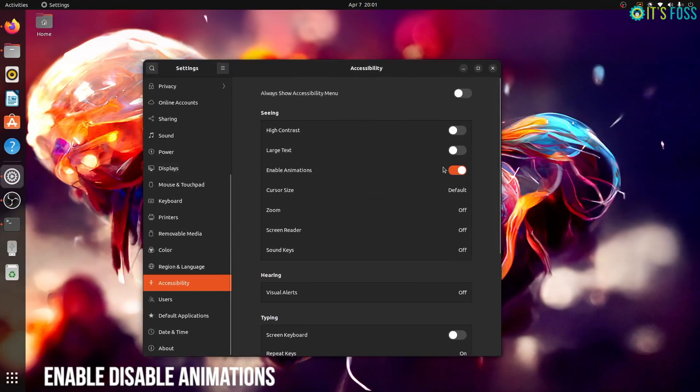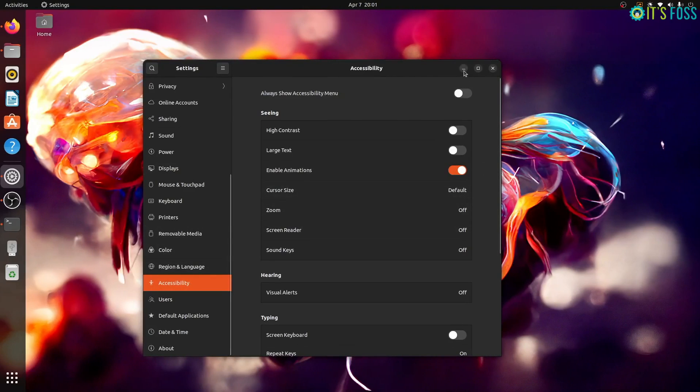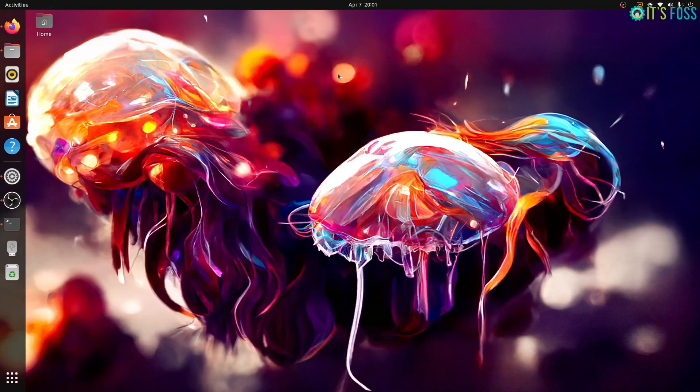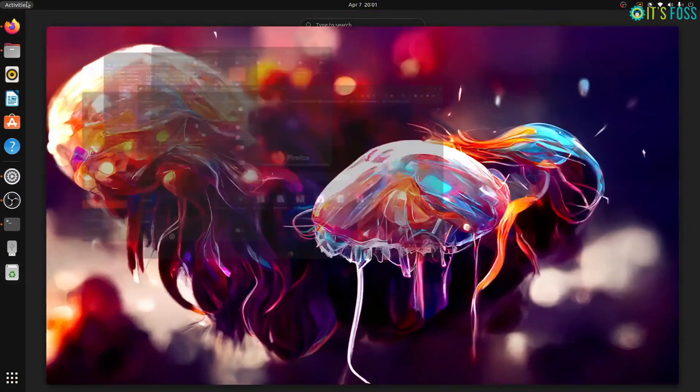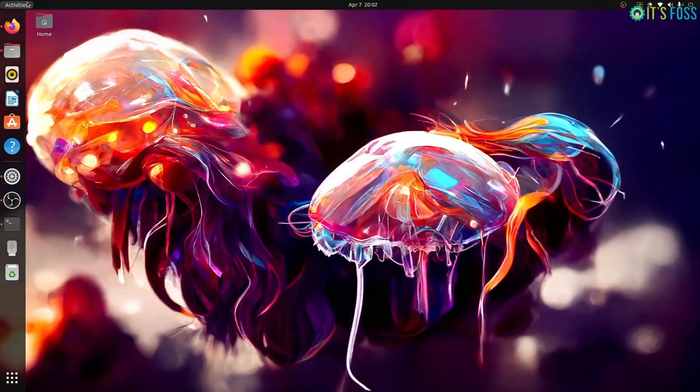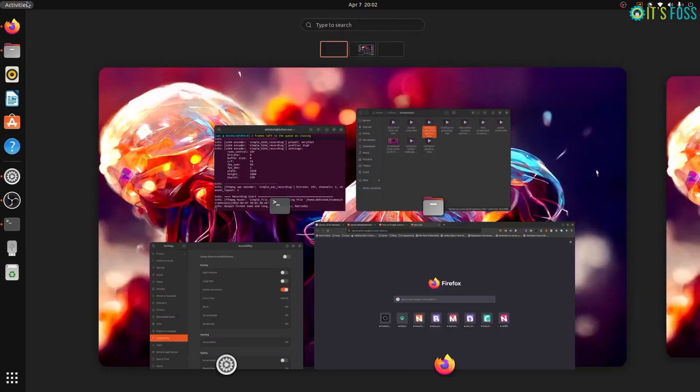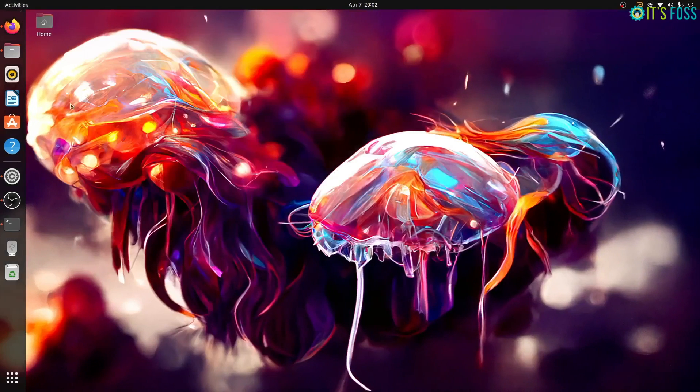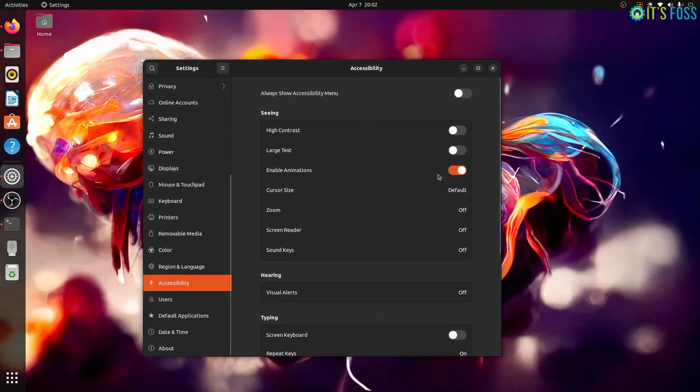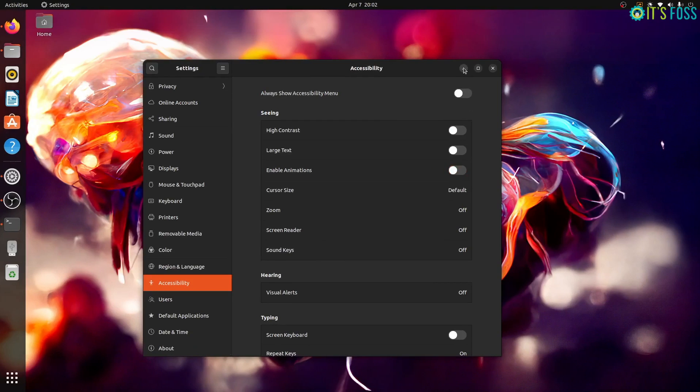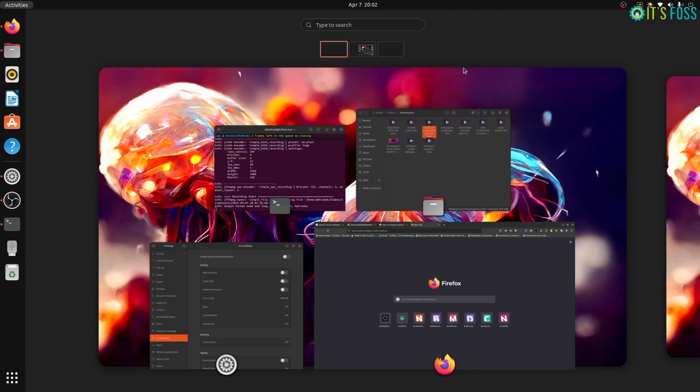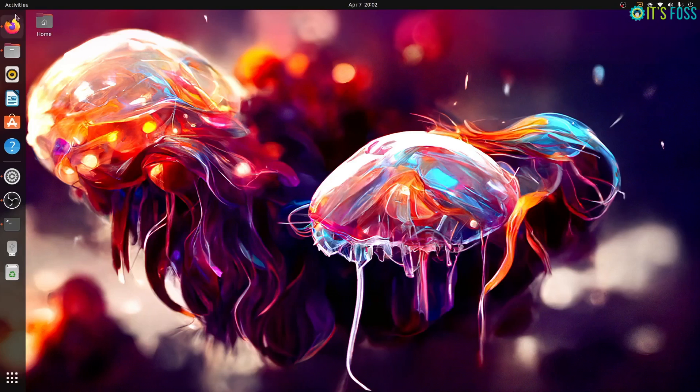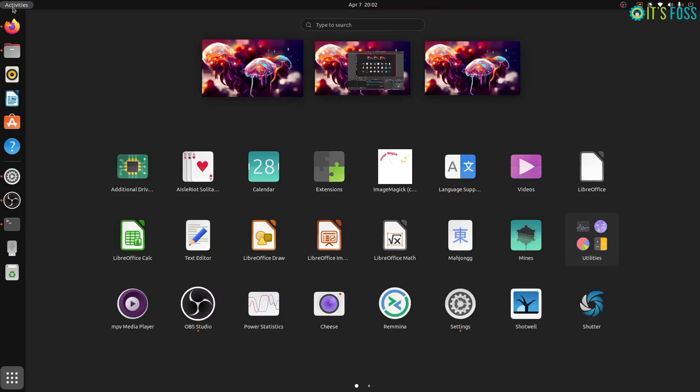Another small change. Ubuntu 22.04 now provides the option to toggle animations in the accessibility settings. What does it change? Well, by default, the animation is enabled and though you might not have noticed, when you minimize or maximize application windows, go to activity overview area, there is a slight animation effect to make the UI more fluid.